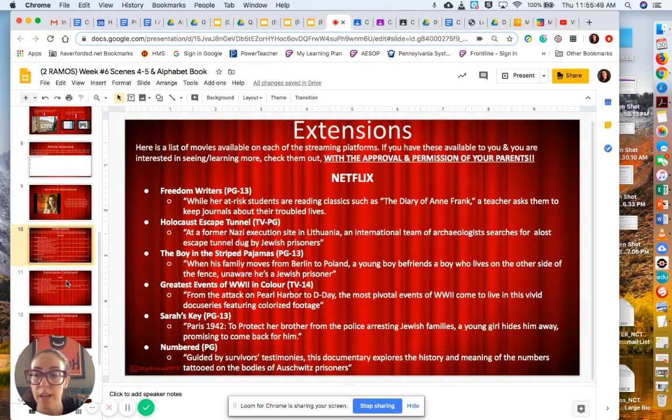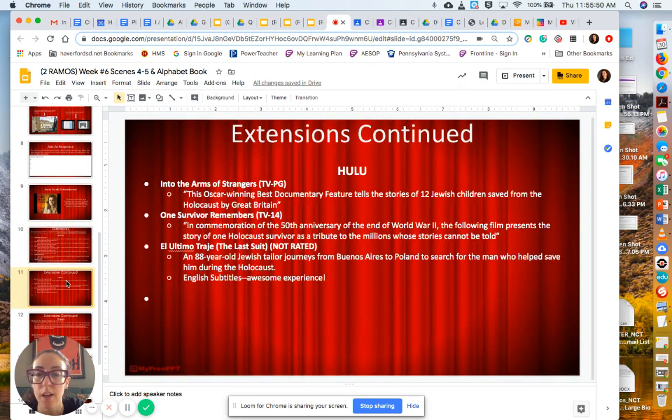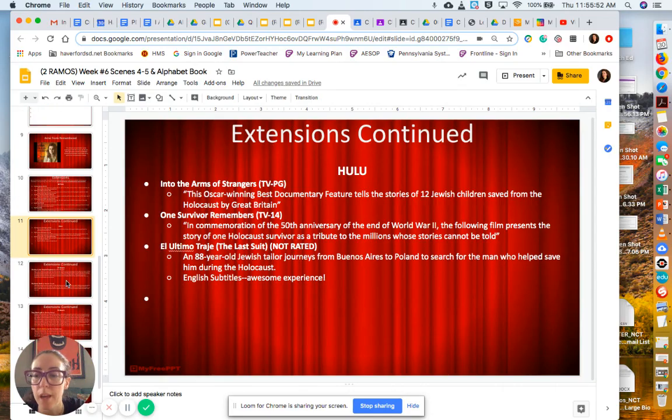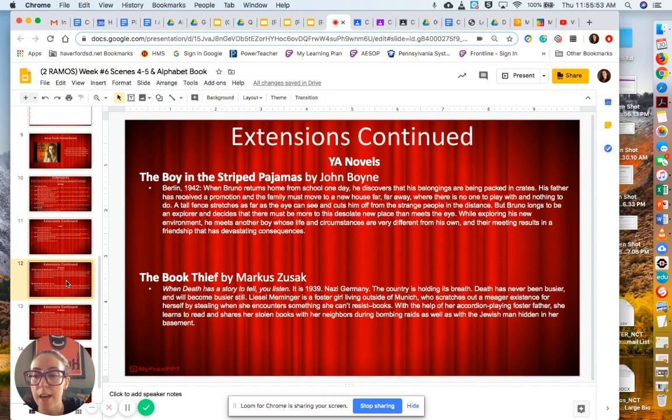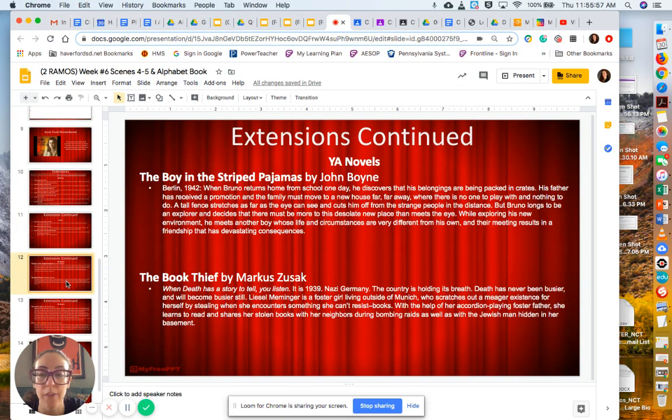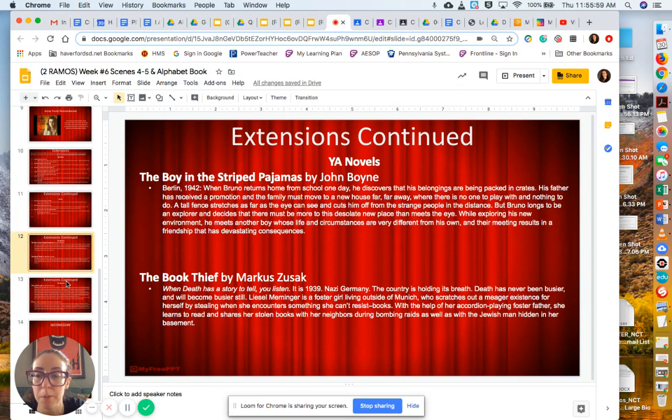There's a bunch of things on Netflix, Hulu, and then some young adult novels that are really great. I highly recommend The Boy in the Striped Pajamas.